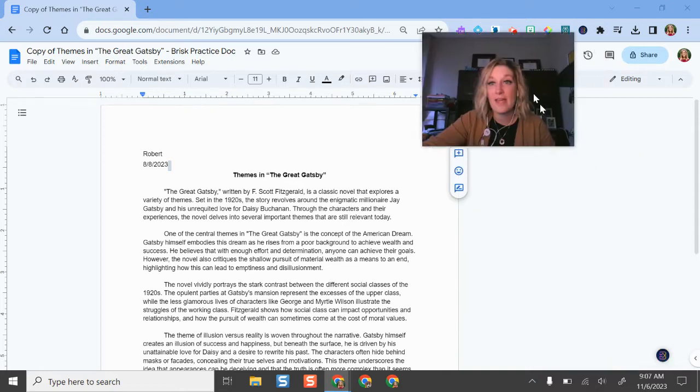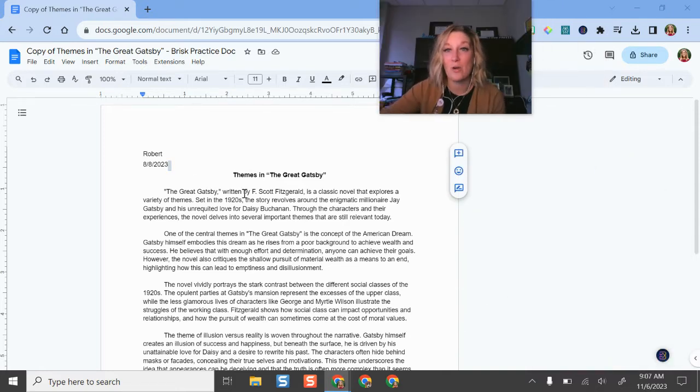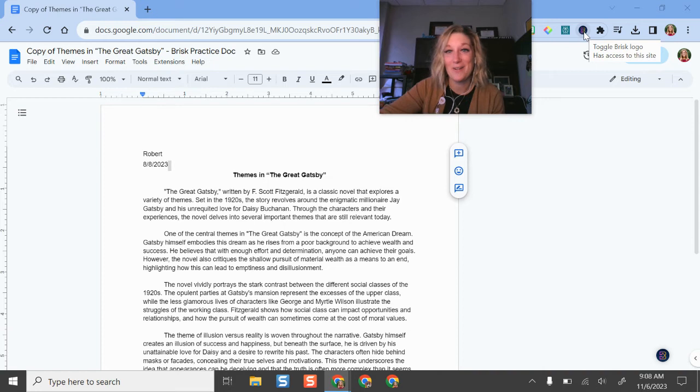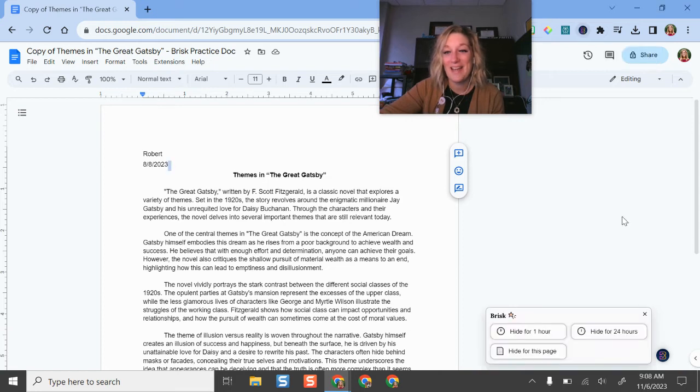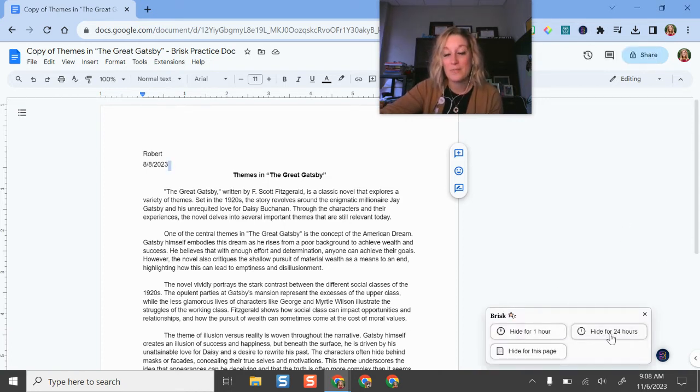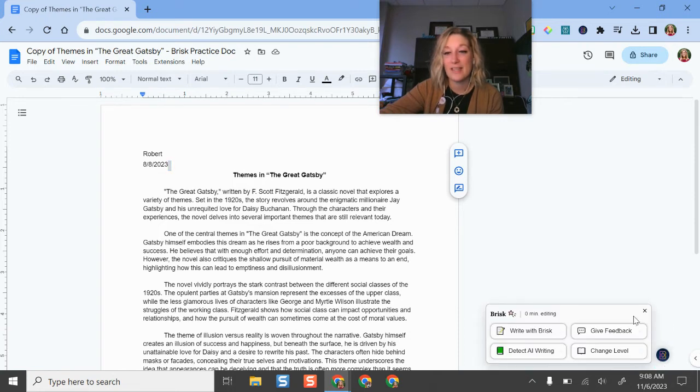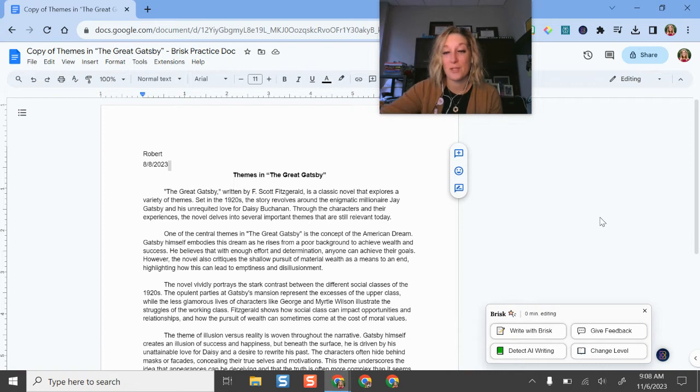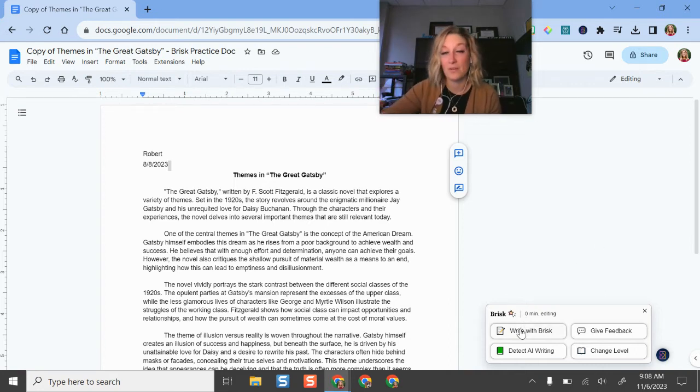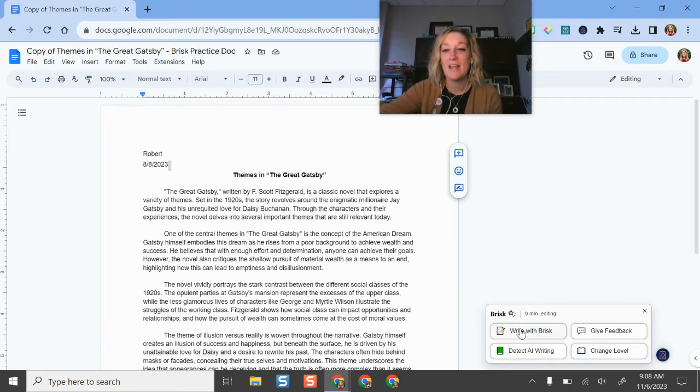And I have a fake student essay here from a student named Robert over themes of the Great Gatsby. So what I'm going to do is over here where I have the brisk little button, I'm going to click it and I can have some different options here. Keep it open. But if I select it, this is where I have options. So if I want to write like lesson plan, type out some information, including maybe even emails to send to people, it can help me with that.